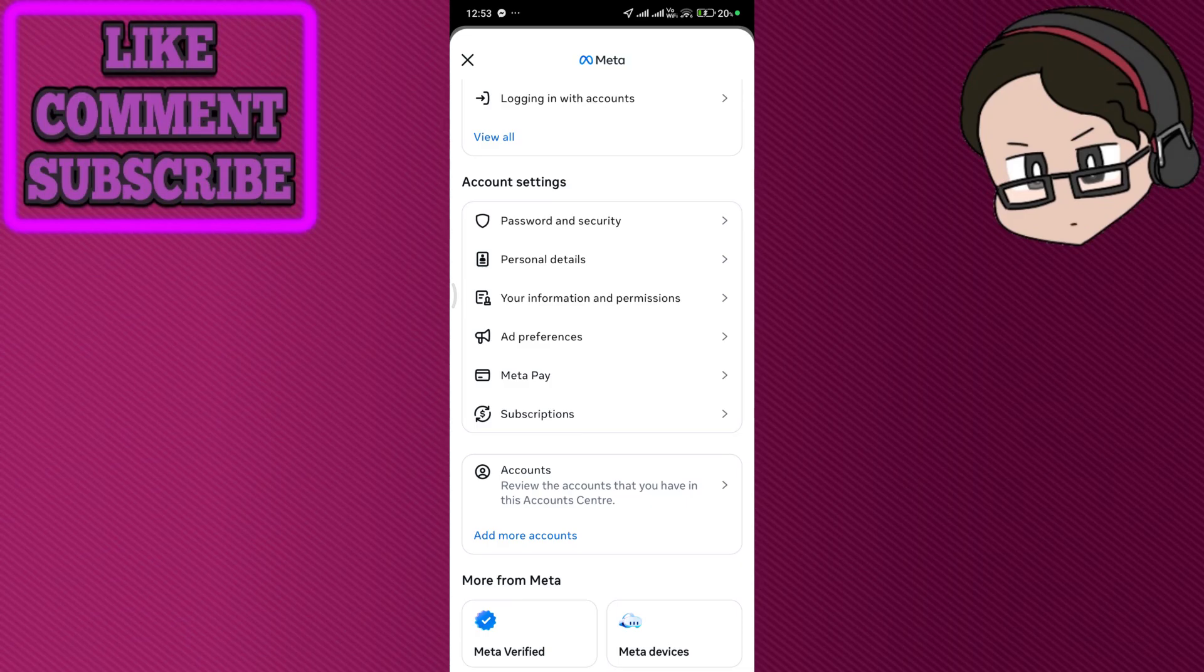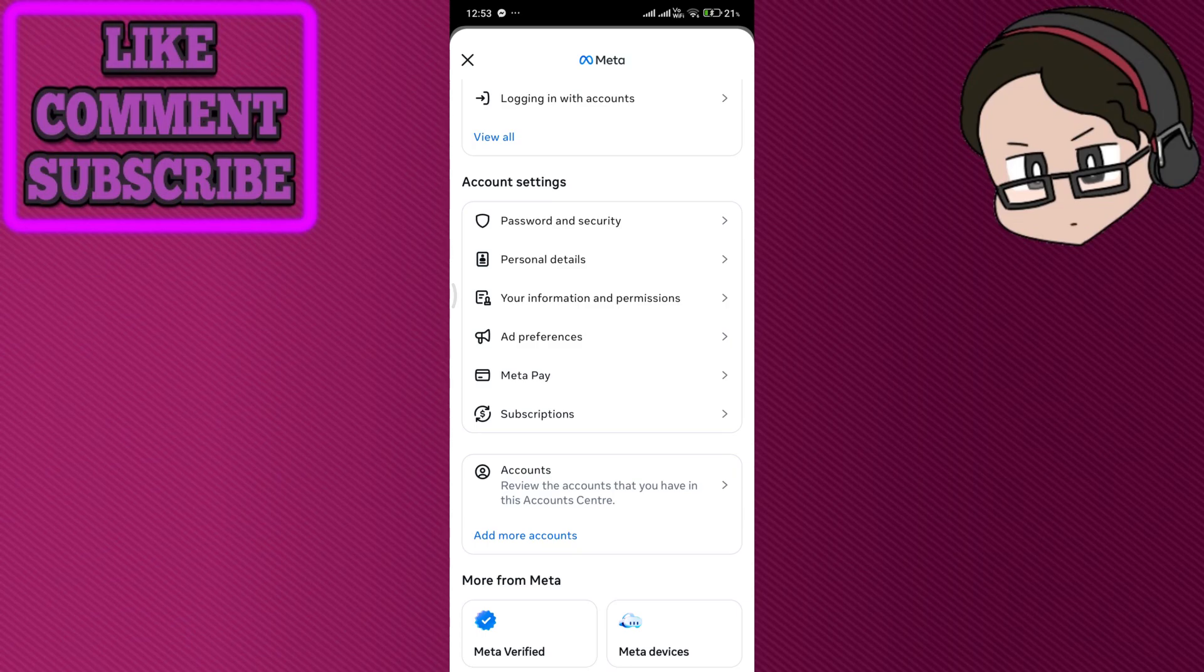Next you can submit an ID for verification. Go to Settings and Privacy, go to Settings again, and then Account Center and then Personal Details where you can do an identity confirmation.